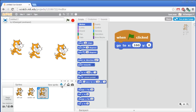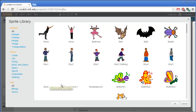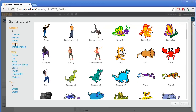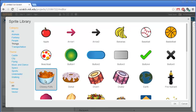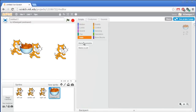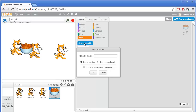Now we're going to add the prize — the cheese puffs. Click on the choose sprite from library block, go to the things category, and select the cheesy puffs. We're going to need a variable to control the speed of the swaps. Go to the orange data section, click on make a variable, and we'll just call this variable speed, and make it for all sprites.